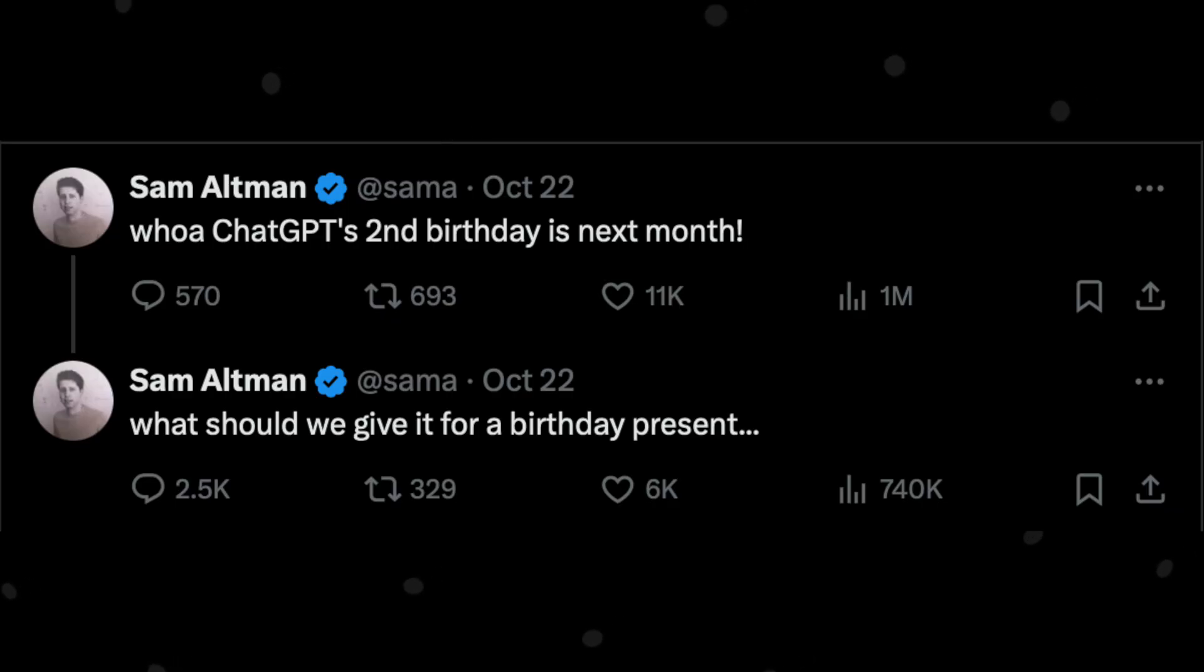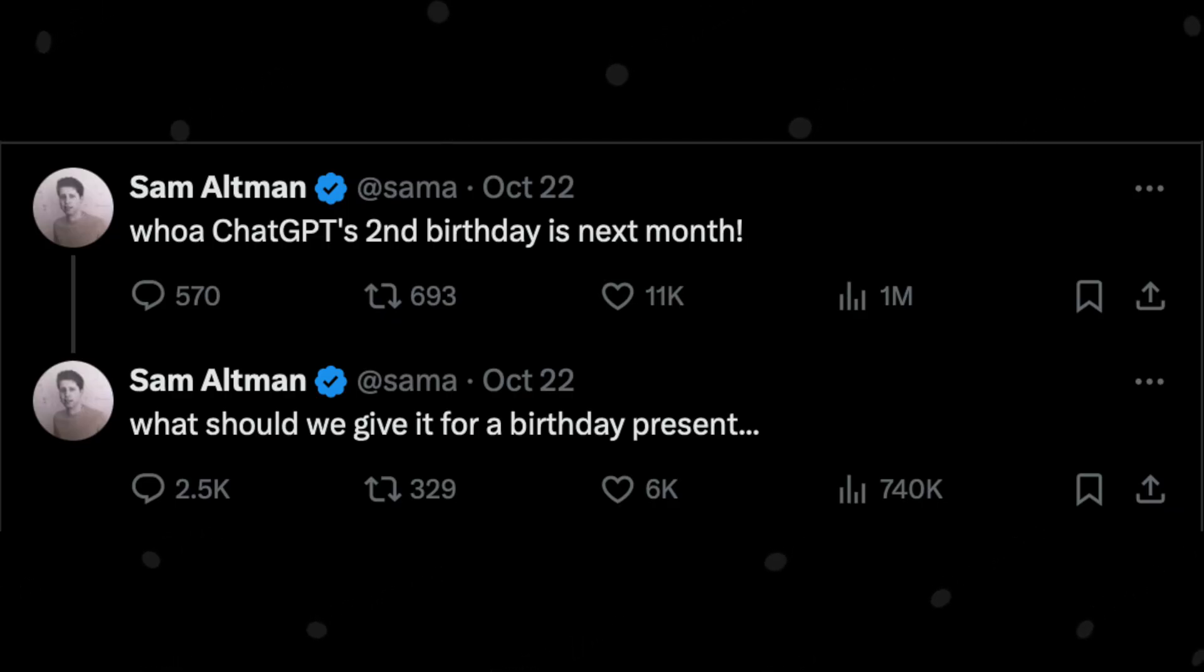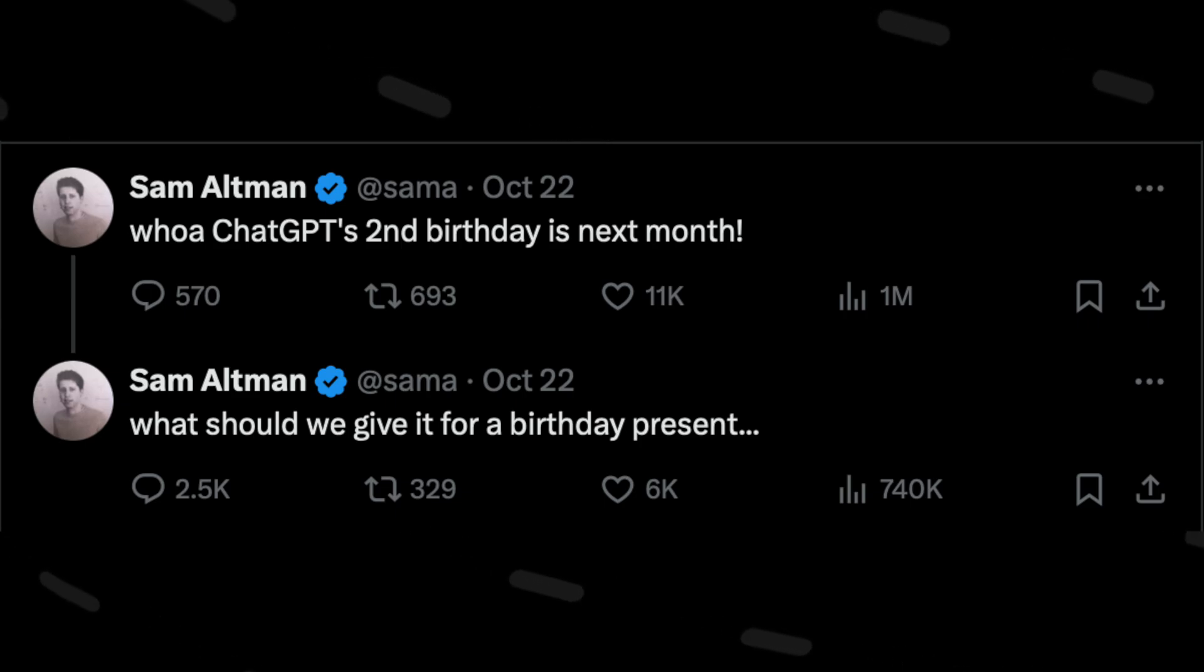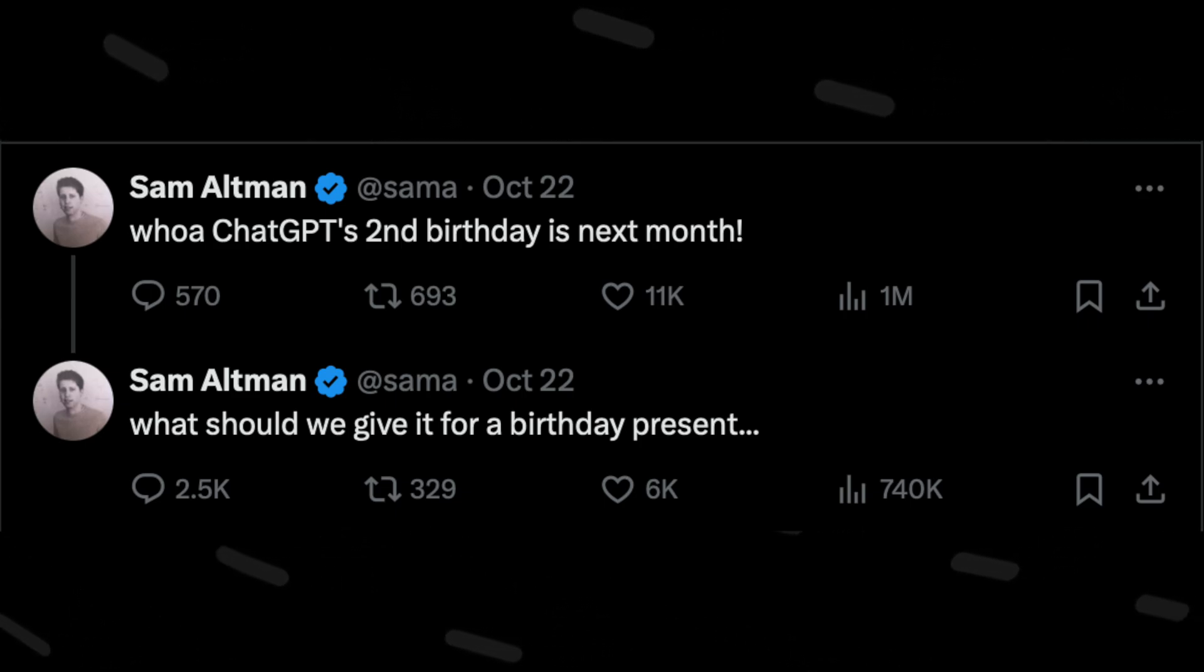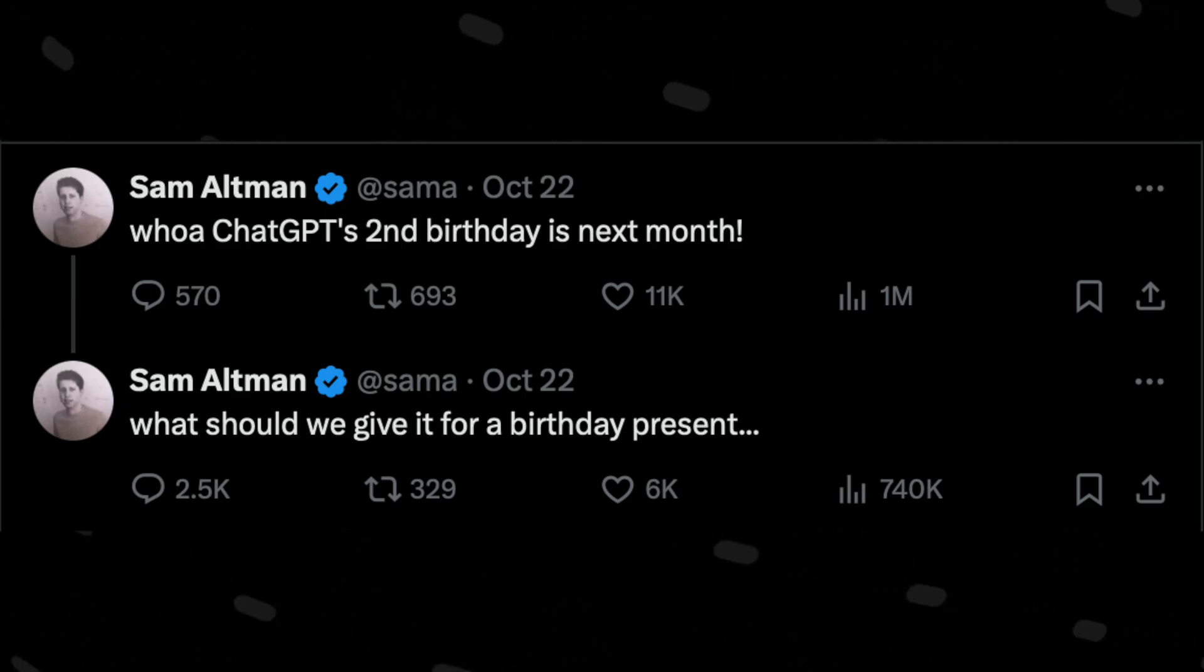But recently, Sam also posted this. So ChatGPT was released on November 30, 2022. And this post, although not directly pointing towards Orion, does say something. Is Orion the next successor to GPT-4, that is GPT-5? Or will it be more like GPT-4.5 or something? We don't know.